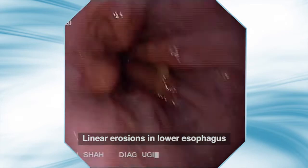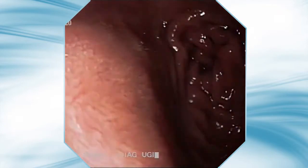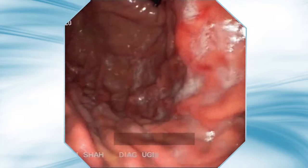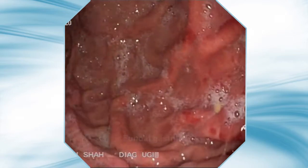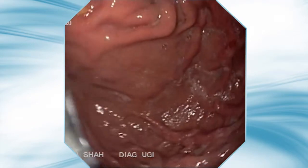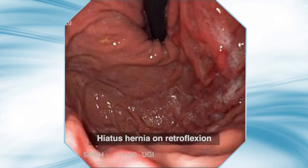Here is another case of mild esophagitis. Severe fundal gastritis is visible on retroflexed view. A small hiatus hernia is also visible.